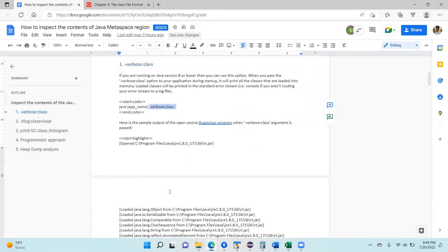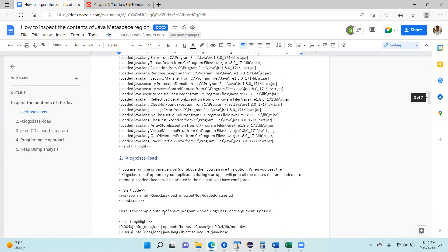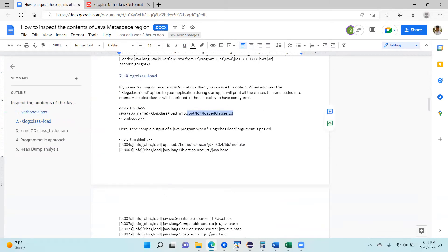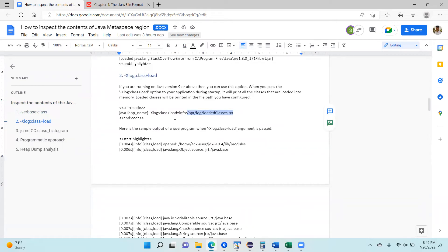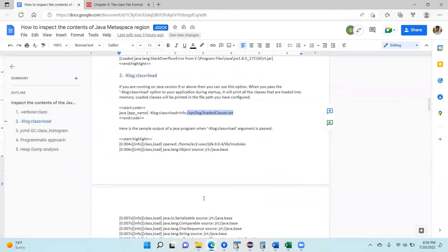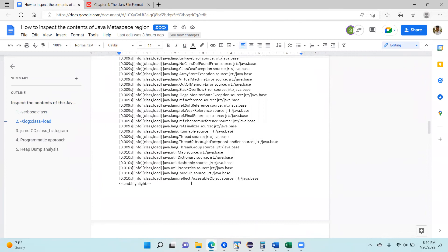If you are on Java 9 or above, what you want to do is pass the argument `-Xlog:class+load` and then give a file path. When you give this file path, all the classes that have been loaded will be printed into that file location. When we launched the same Java buggy app with this argument on Java 9, this is what the sample output looks like — it goes to the file instead of printing to the console, which is a nice thing.